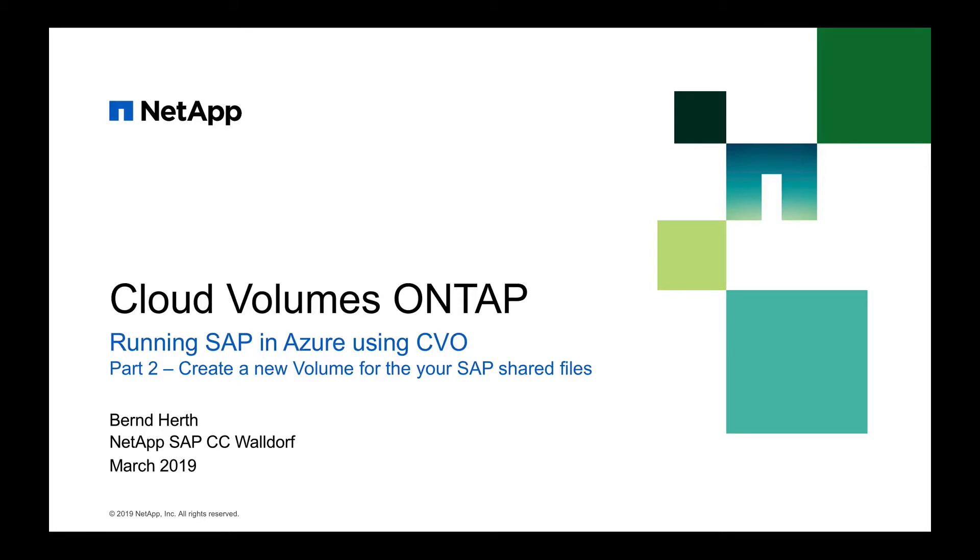Hi, my name is Bernd Herd. I'm working in NetApp's Competence Center in Waldorf. And in today's videos, I want to focus on cloud volumes ONTAP and how to use it for your SAP shared files in Microsoft Azure.